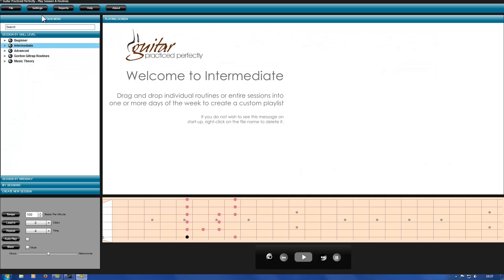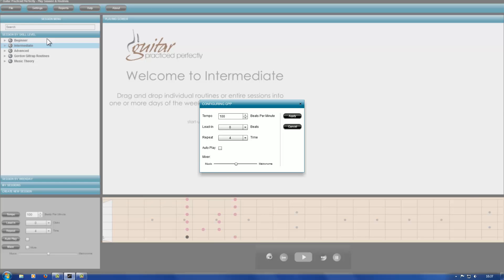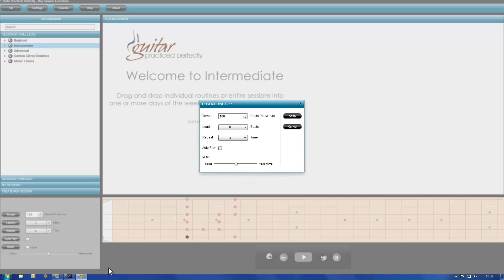Click on the top settings menu, then set global settings. Here you can change the base settings of a group of routines. The group depends on the selection in the left navigation pane. Close the dialog.